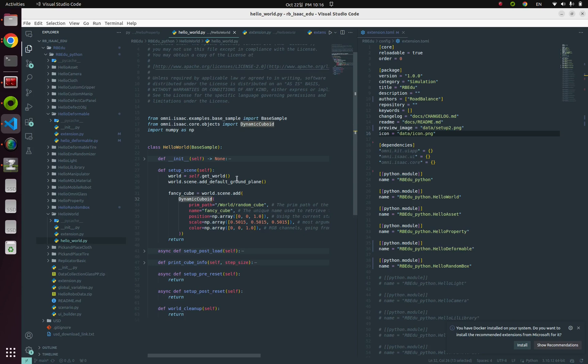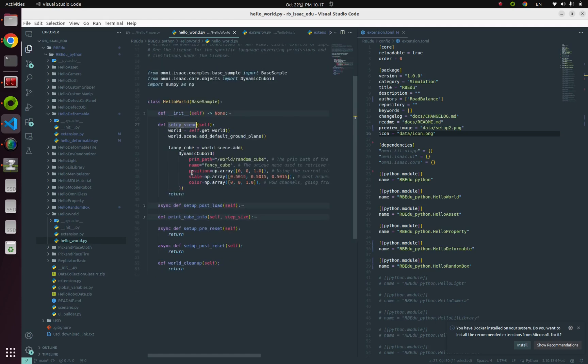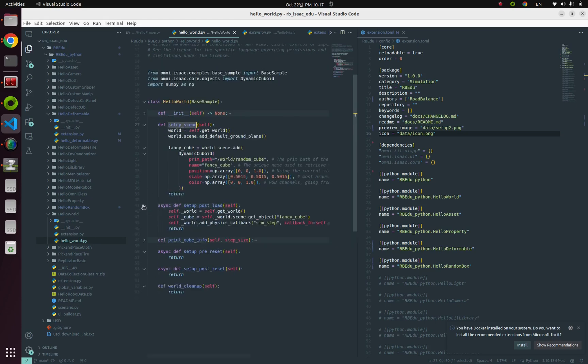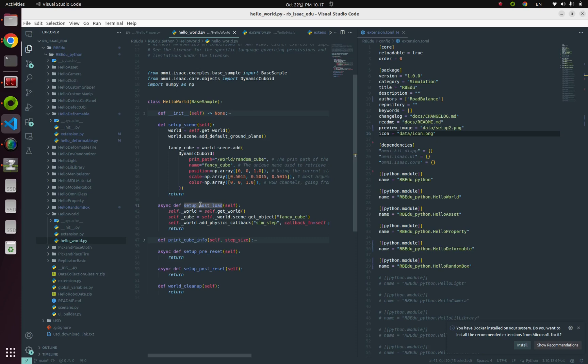In this case, we are adding DynamicCuboid. DynamicCuboid is actually this kind of basic example that Nvidia already provides. Now let's move on to the next class method, which is setup_post_load. After spawning the objects into the environment, you can attach controllers for robots, or change object-specific properties, or we can attach a callback function.